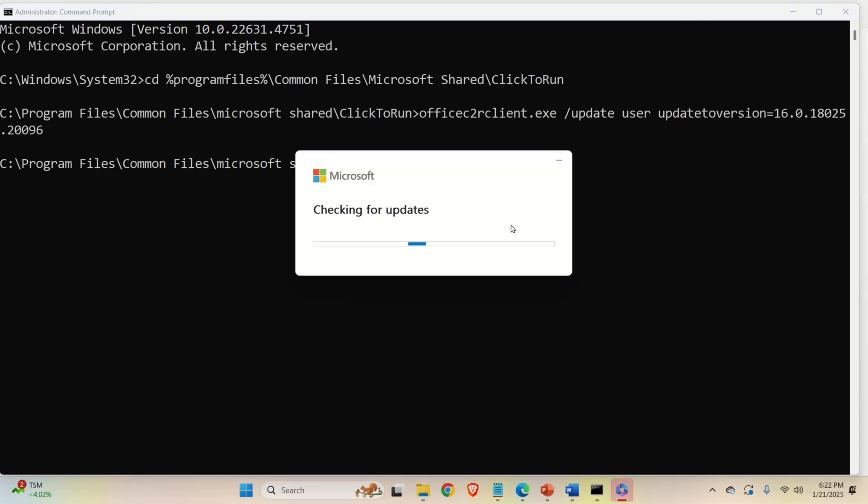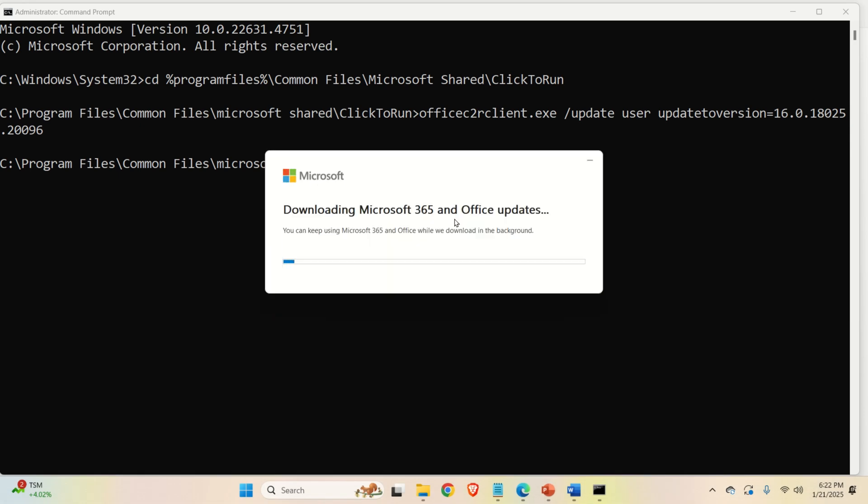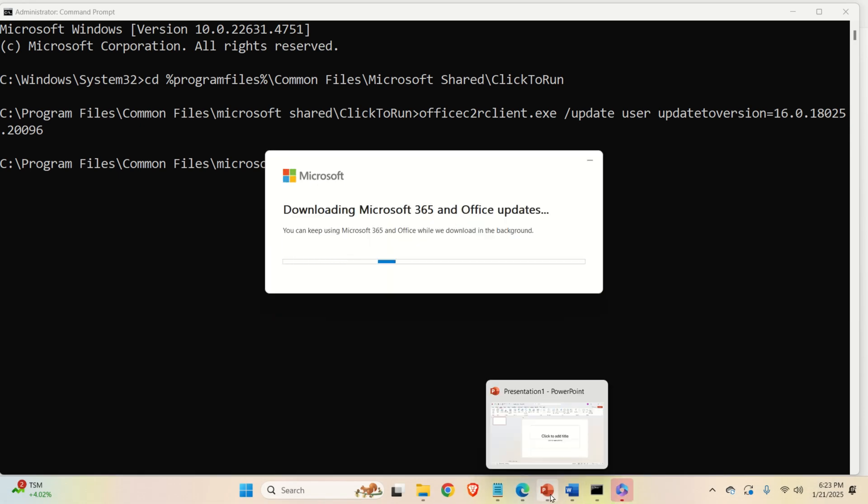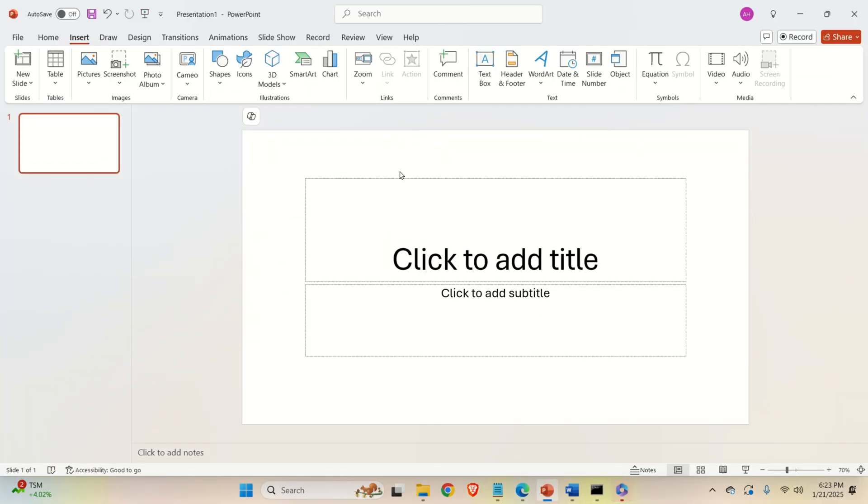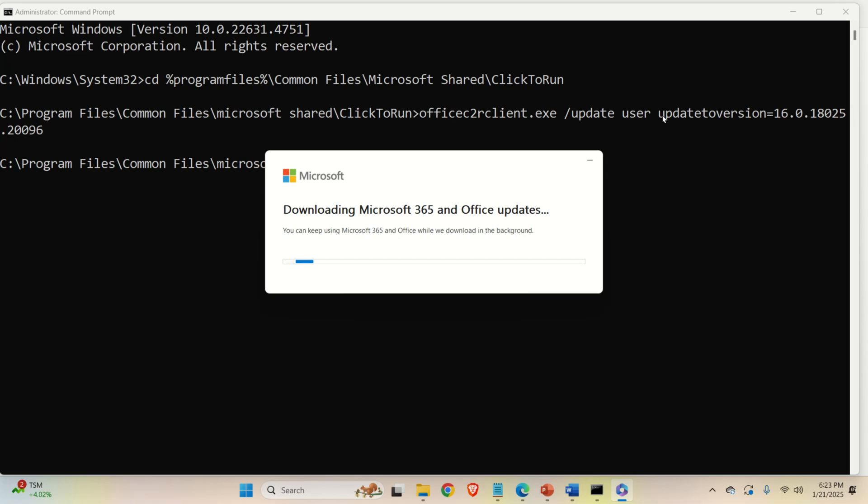Here I will run this command and let's see what happens. Over here, you can see that Microsoft is being updated and that's it. Currently, we are installing the appropriate version of Microsoft Office.